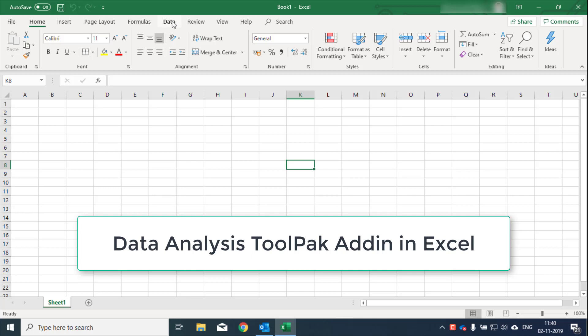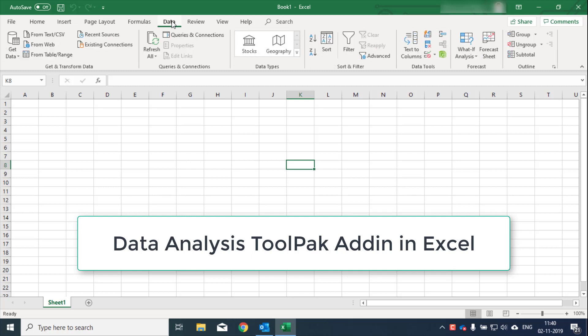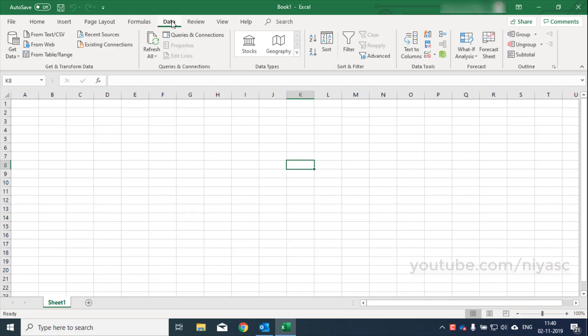If the data analysis button is not available in your version of Excel, you need to load the analysis tool pack add-in program. This video will show you how to install it.